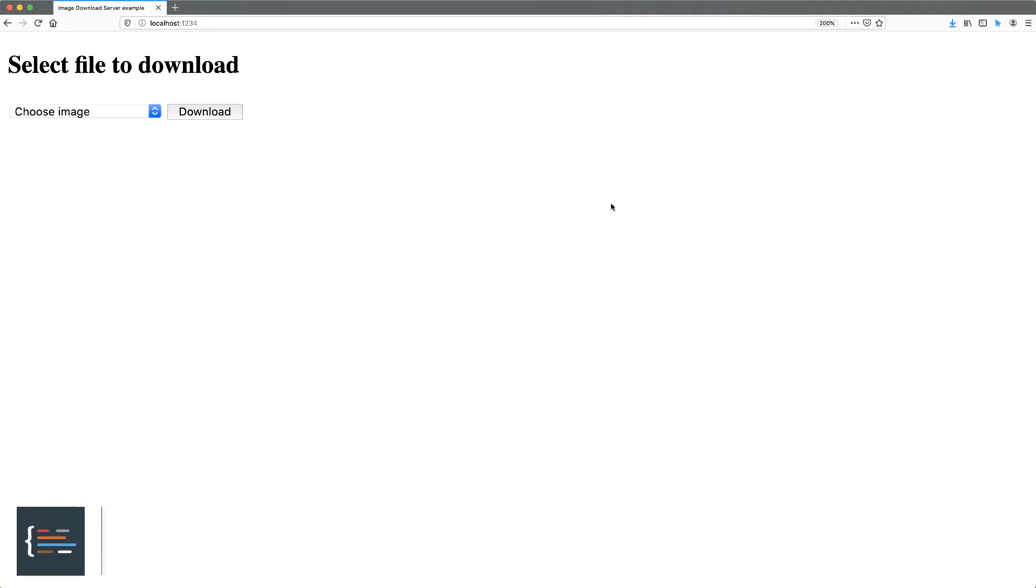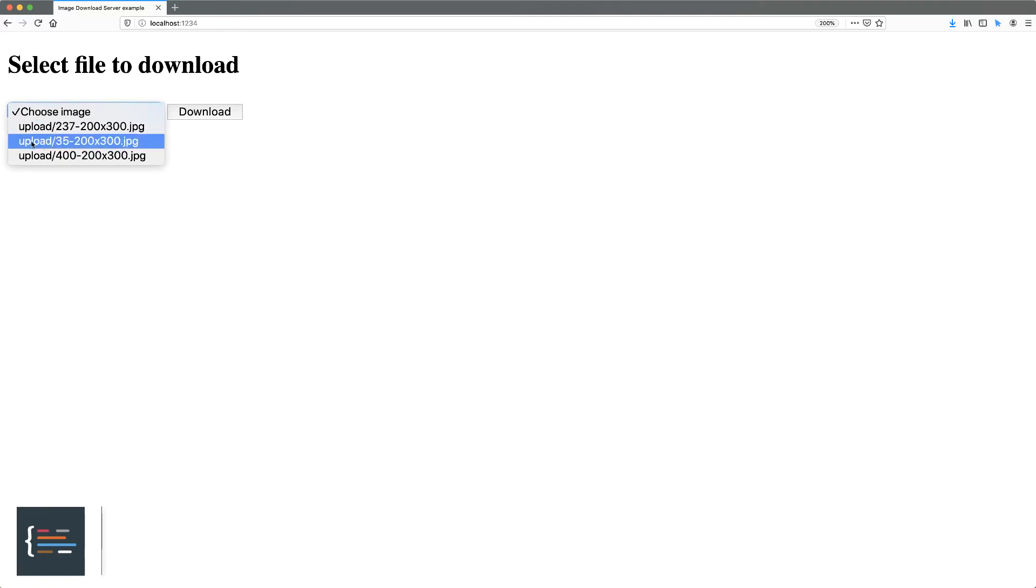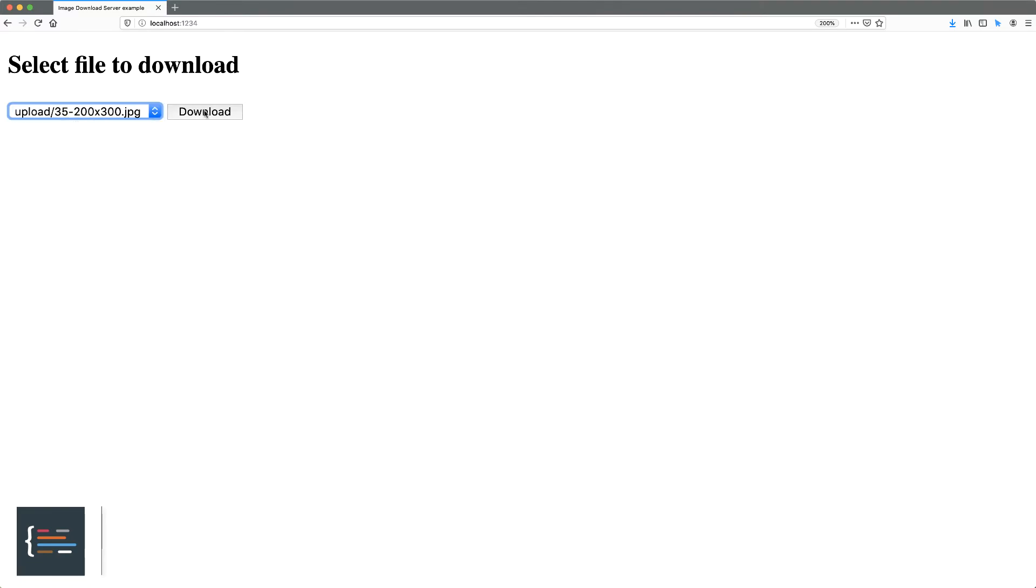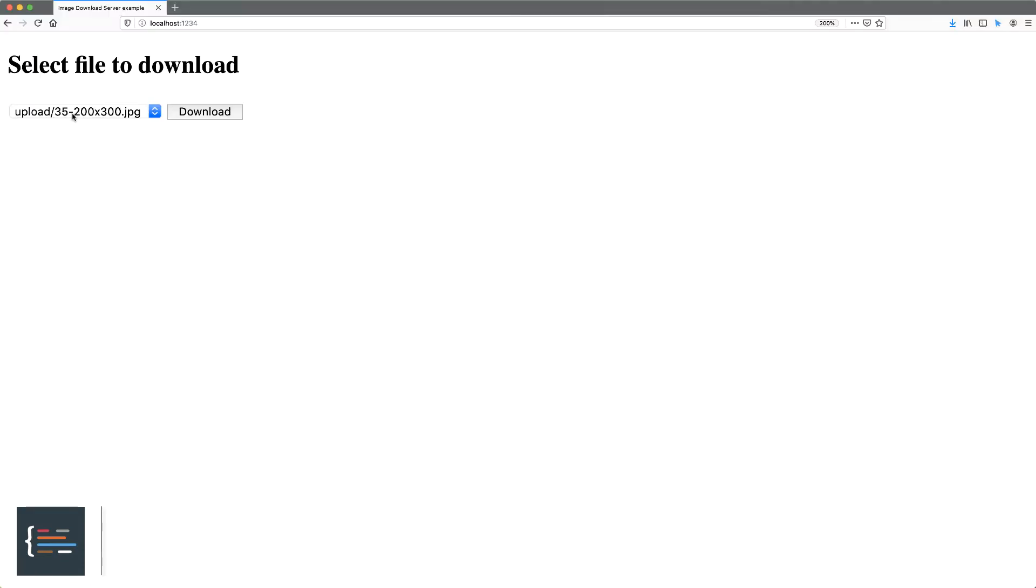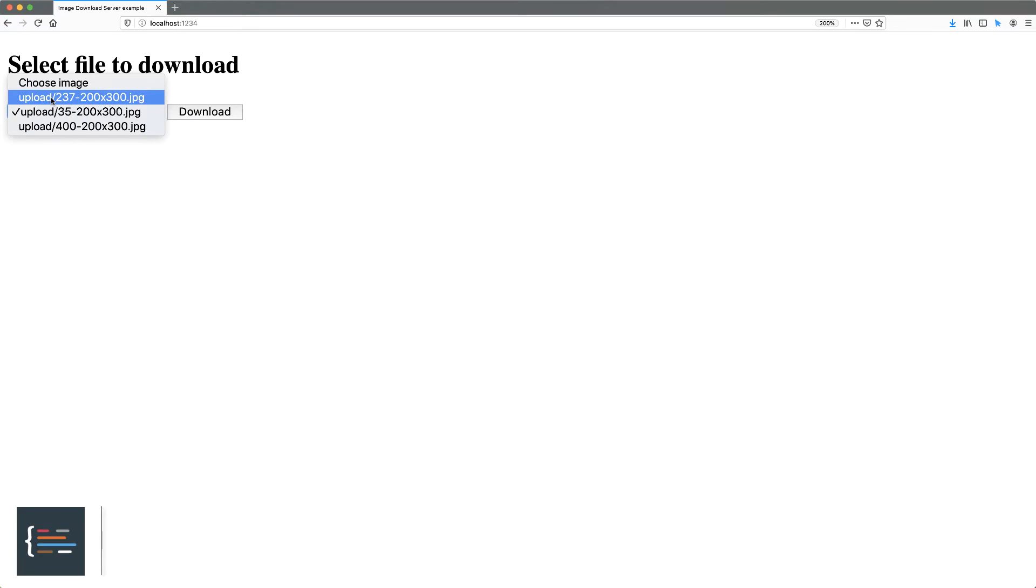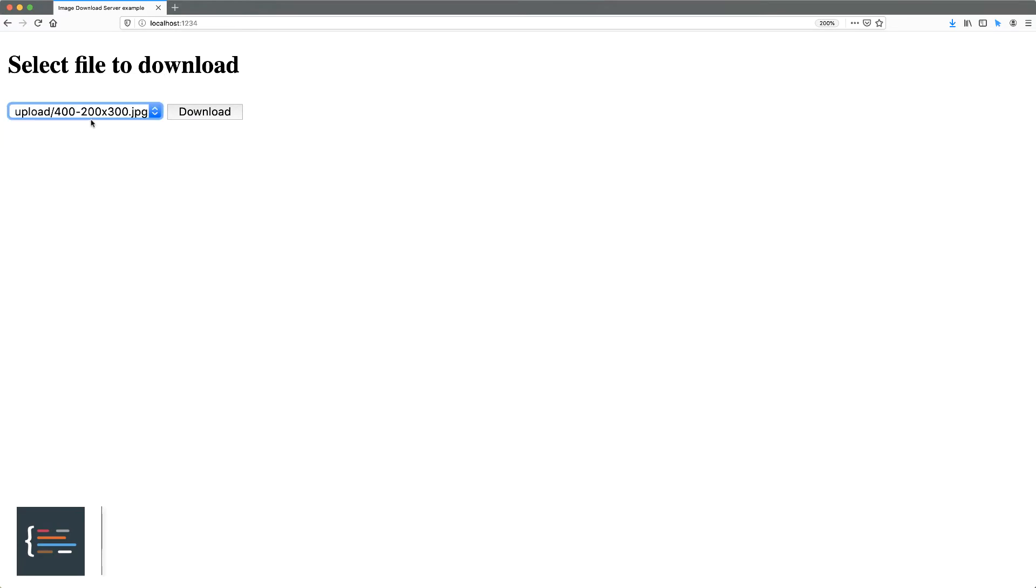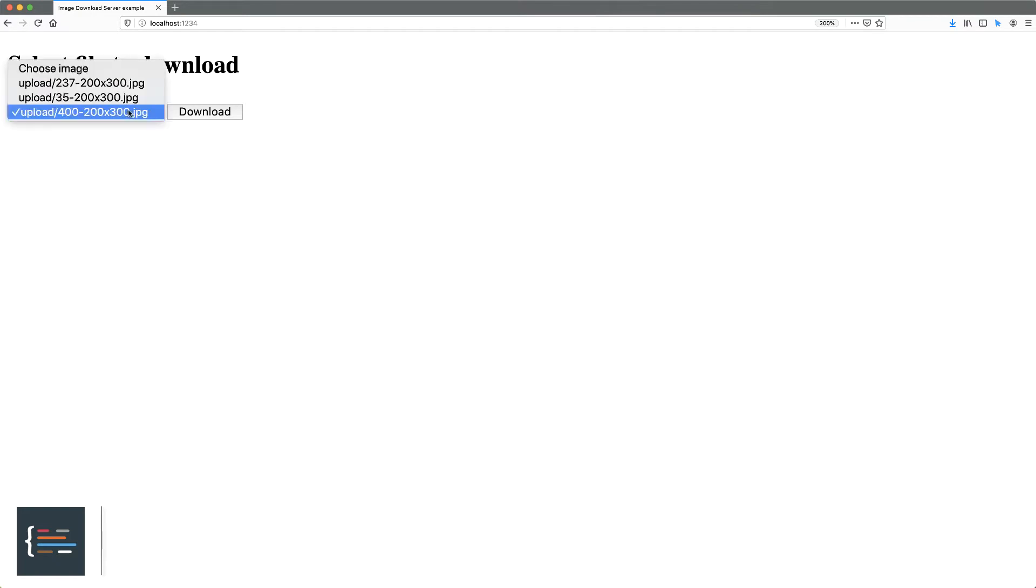So in this tutorial that's what we're going to look at. We'll be building this example here and it gives you a select box to choose an image and then you hit download and you're able to download that image. So all these images are on the server. We list all these images in the select field so that you can select them and download it. Alright let's begin.